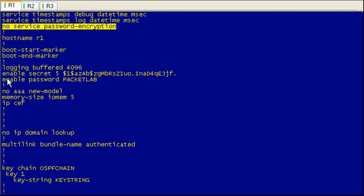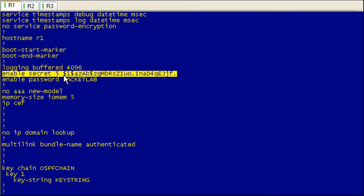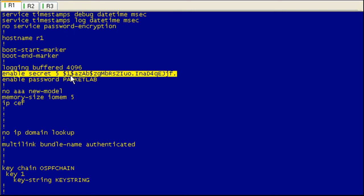The exception to this are any passwords that have the option secret specified. Those will always show up as an MD5 hash regardless of whether or not service password encryption has been enabled. So in this case, you can see that this is an MD5 hash because it's a type 5 hash specified using secret. So this command is not going to affect how these show up in the running configuration.